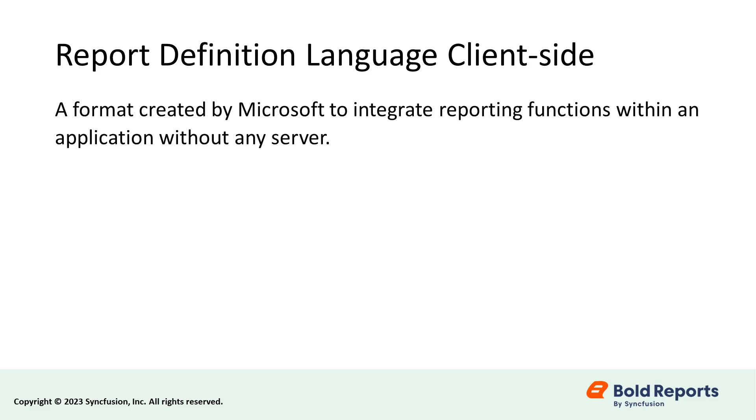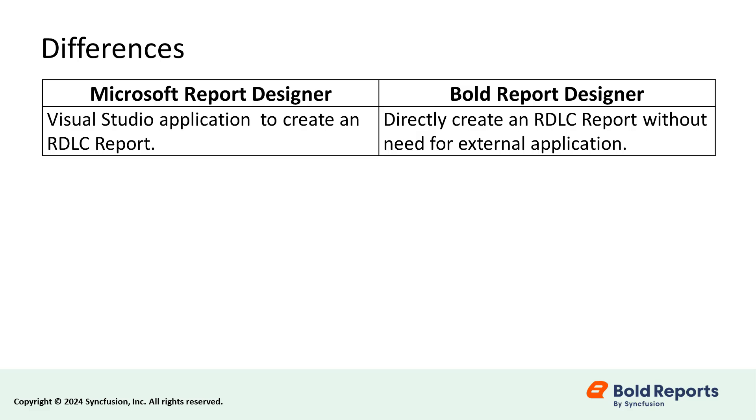RDLC is a format created by Microsoft to integrate reporting functions within an application without any server. To create RDLC reports using Microsoft Tools, you must use Microsoft Report Designer within Visual Studio.